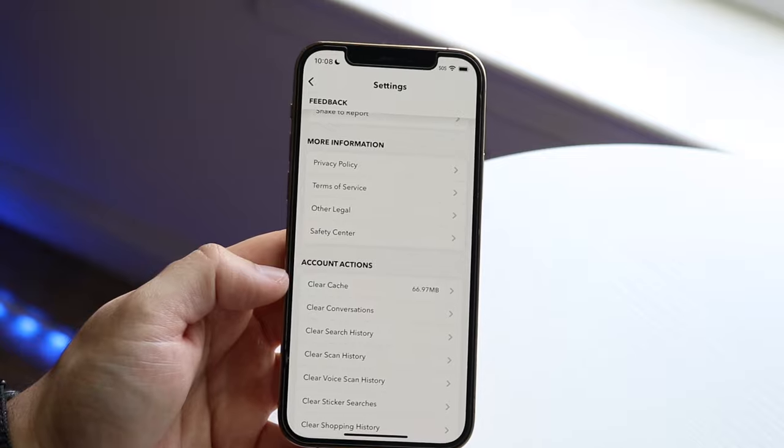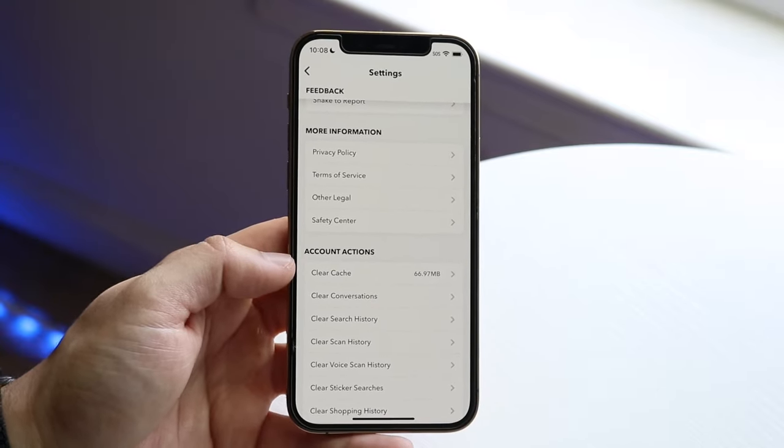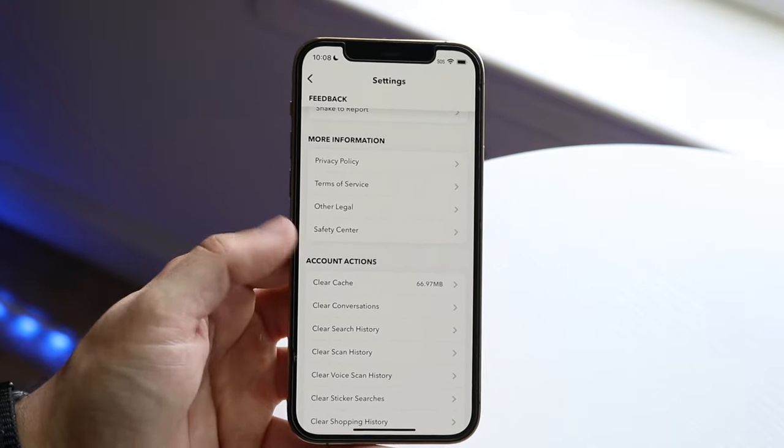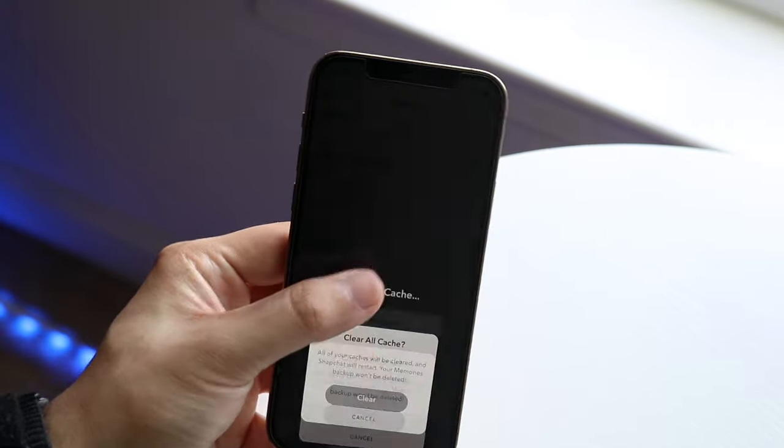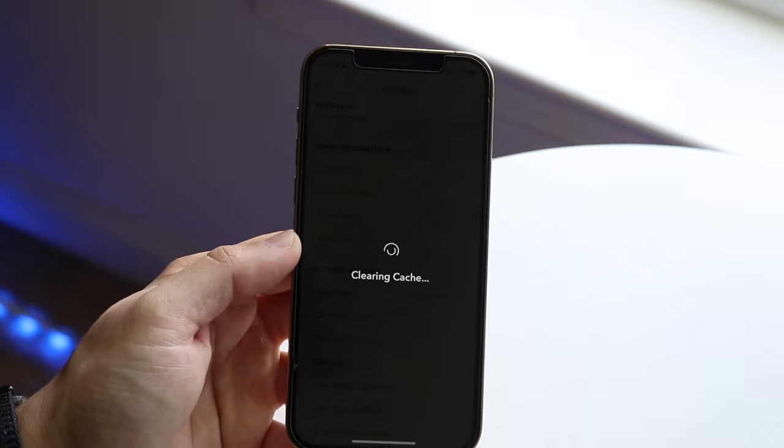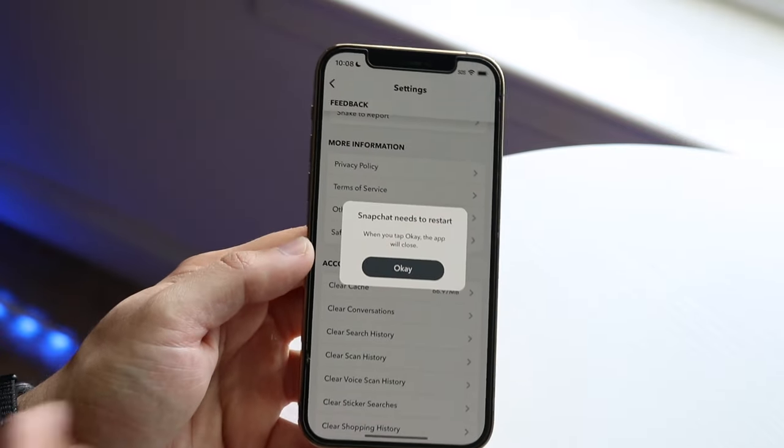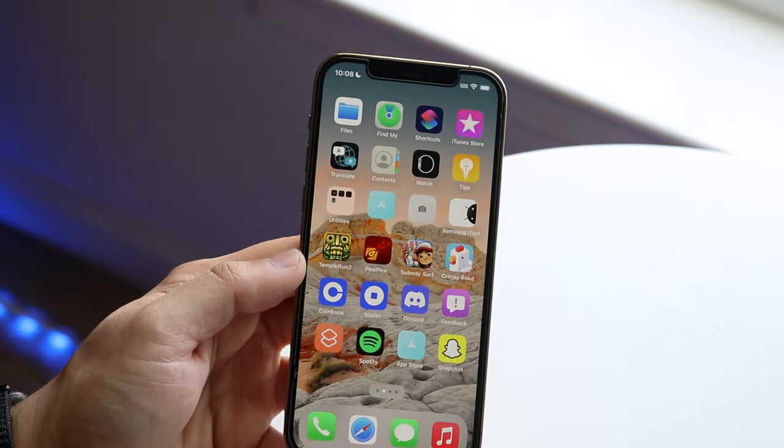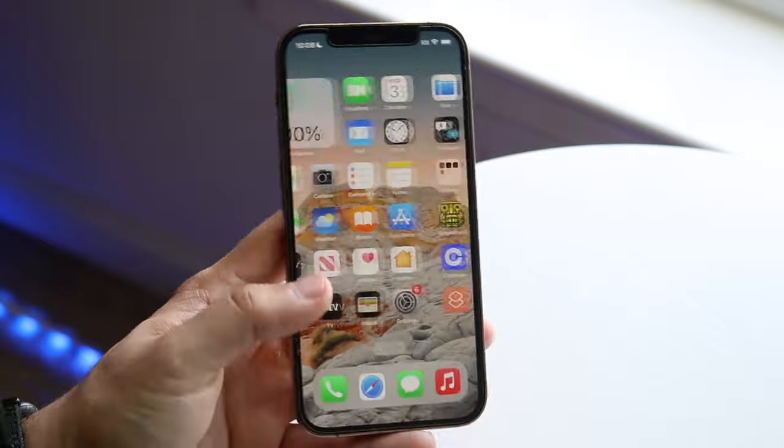So you can see right here, I have 66.9 megabytes of cache for no reason. So what I can do is just click clear cache, and that is another thing you have the opportunity of doing if you want to save even more storage without having to delete these applications.